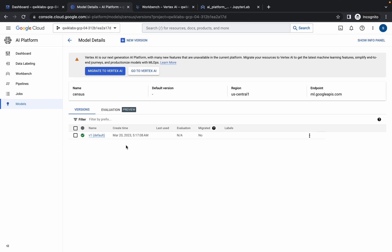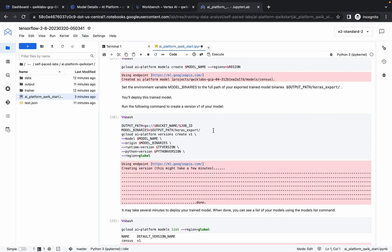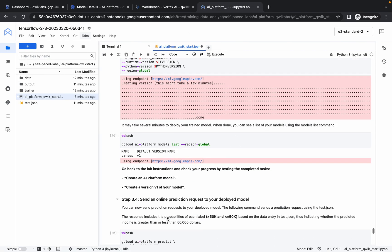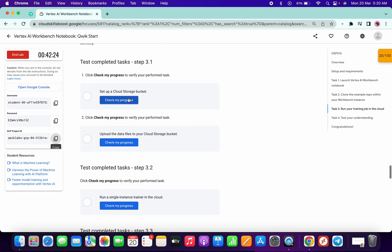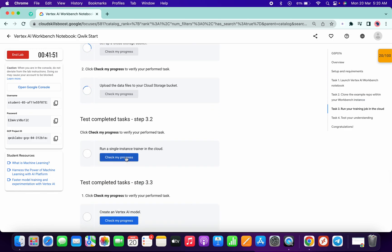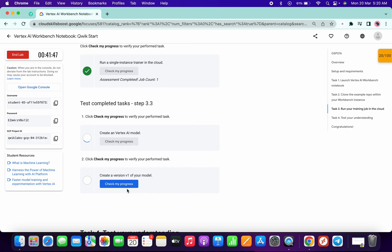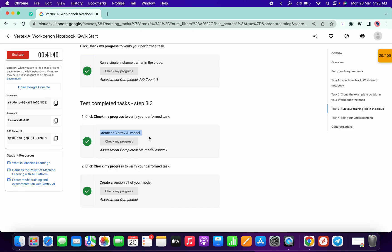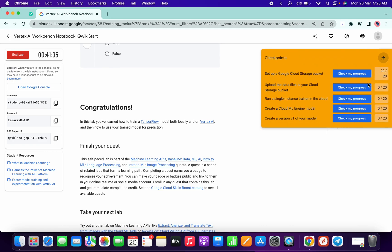After five to six minutes, our version has been created. Go back to your JupyterLab — you can see the output. Now go back to your lab instructions, scroll back, and click: first check my progress, second check my progress, third check my progress, fourth and fifth — you will get a score without any issue. It will take a couple of seconds to update the score. If you have any doubts, please let me know in the comment section. Thanks for watching and have a good day!